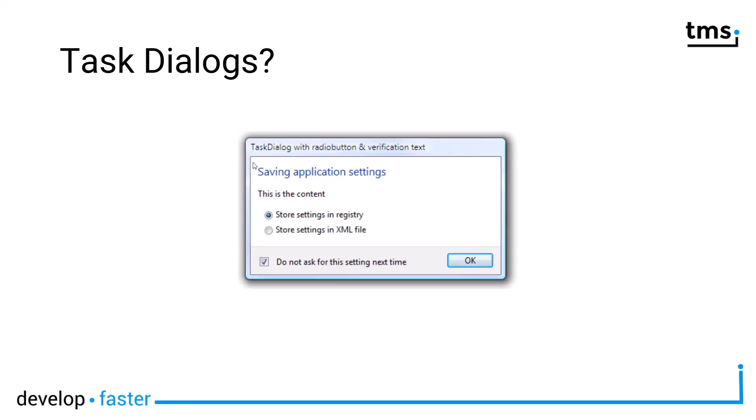One more example with radio buttons. This dialog has two radio buttons, so you can pick either option. Unlike with command link buttons, the action is not executed right away. You make a selection and then click OK or cancel. All the buttons can be defined, and you also have the option to specify verification text so that this question is not posed another time or whatever the verification text says.